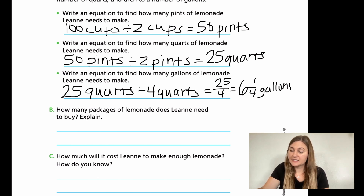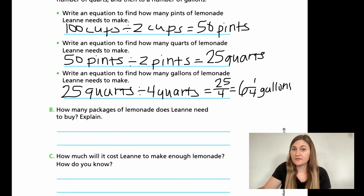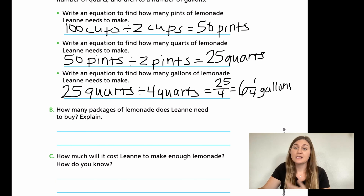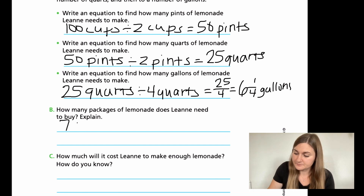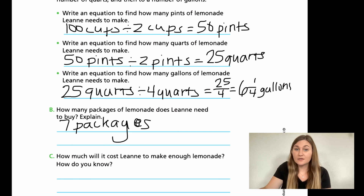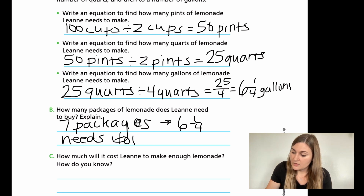All right. For B, how many packages of lemonade does Leanne need to buy? I know that my 100 cups is the same thing as six and one fourth gallons. The packages that cost $3 each make one gallon, and I need to make six and one fourth gallons. So how many packages do I need? Well, six packages will cover my six gallons, but I also have that one fourth gallon, which means I need a whole other pack. So I do need seven packages. I can't buy one fourth of a package, so my six and one fourth needs a total of seven.